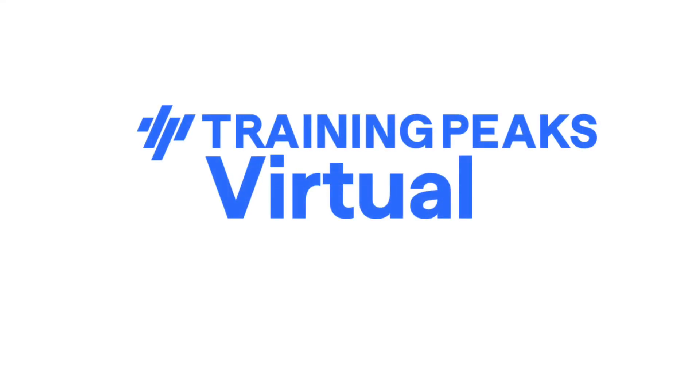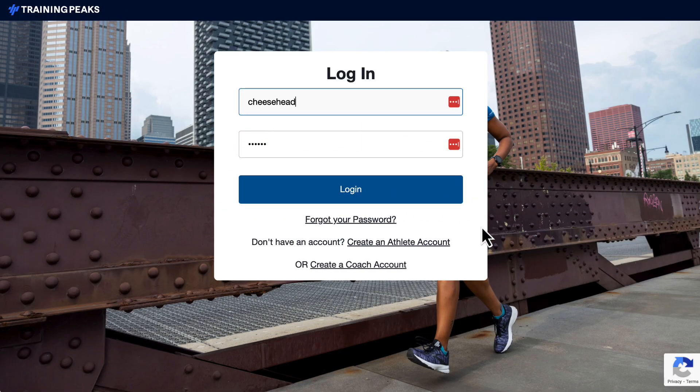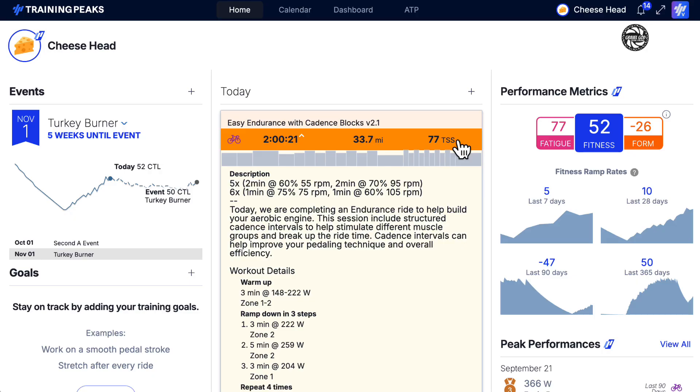New in TrainingPeaks Virtual, GPX MyRoutes. First, log into your TrainingPeaks Athlete account on the web.